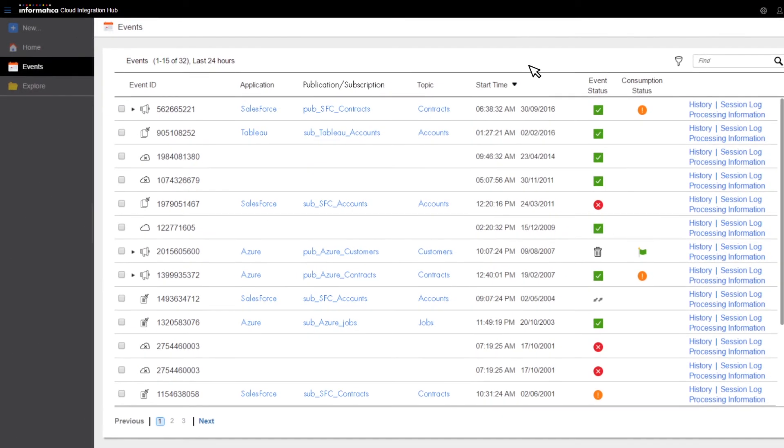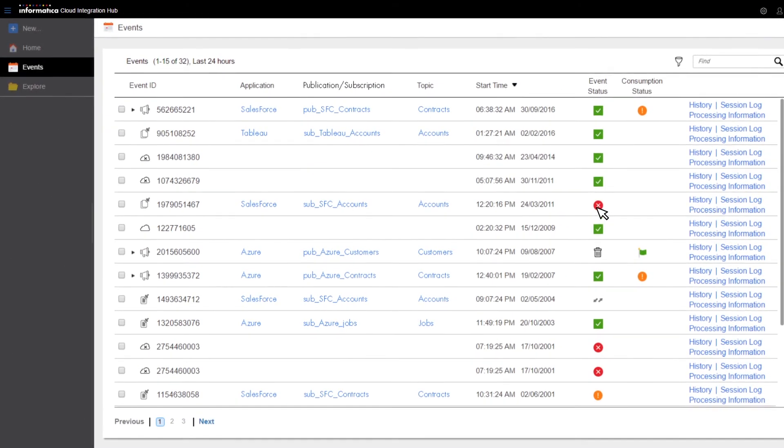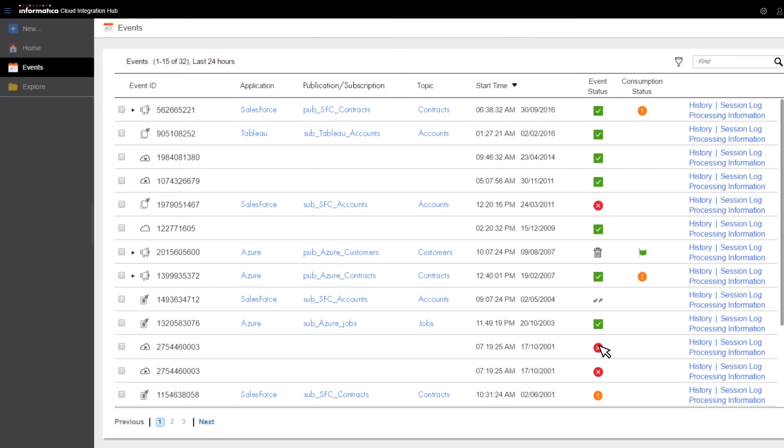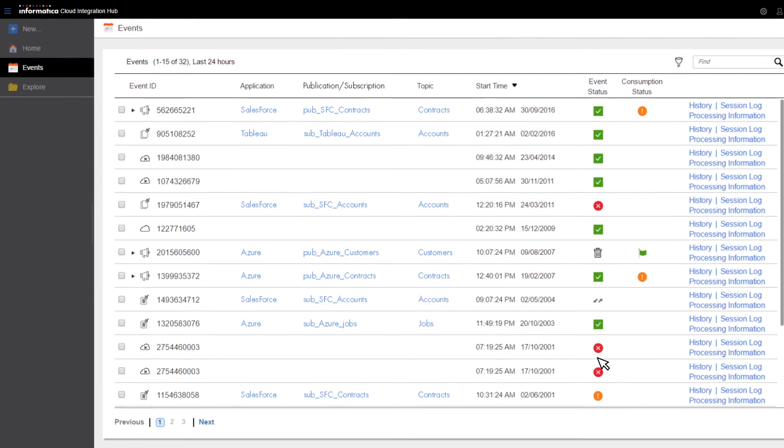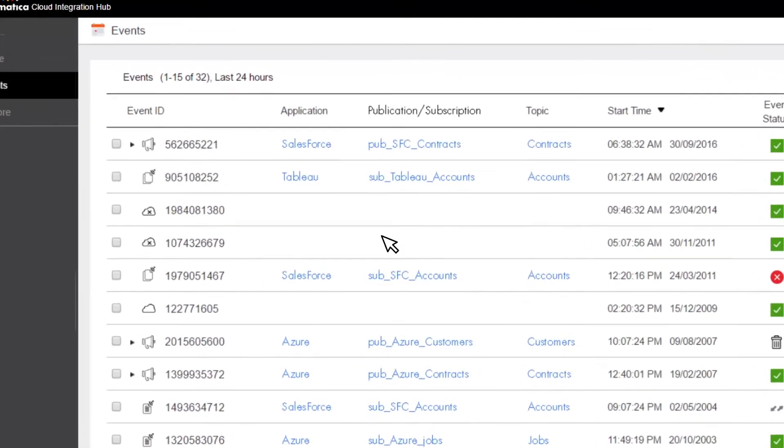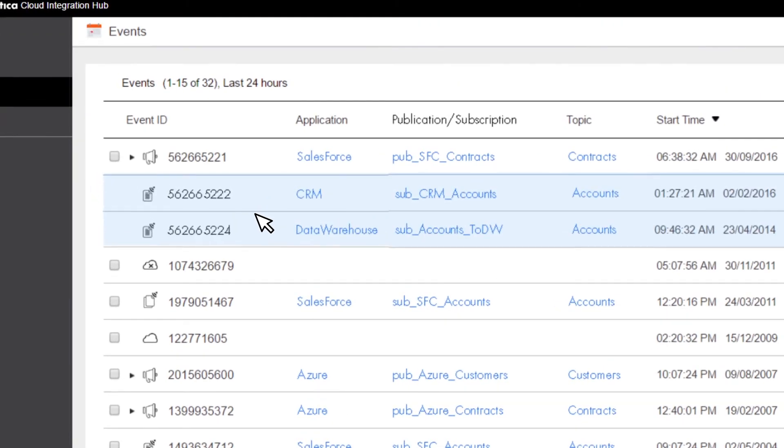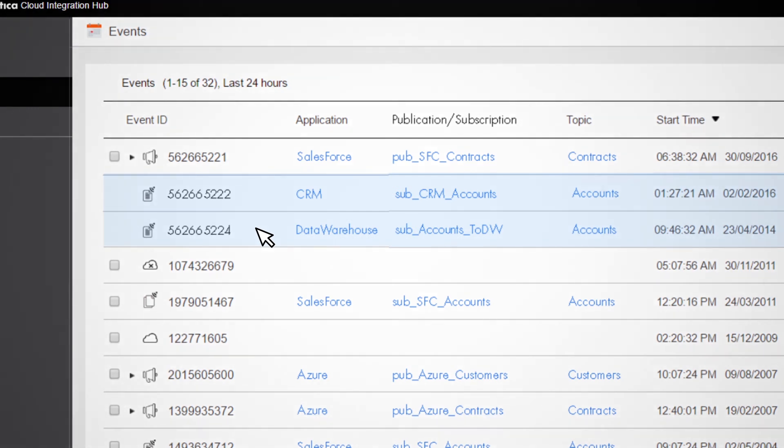Informatica's Integration Hub offers unmatched visibility and management across workflows. Monitor your data flows, track events, and trace problems when they occur to prevent data loss.